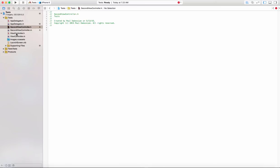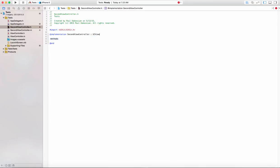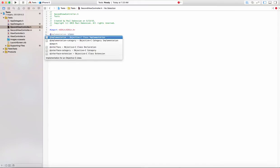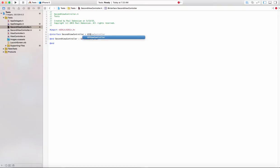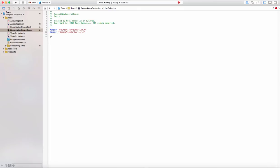Now that those two are created, you'll see that the .h file has some weird stuff — just erase that. What you can do is copy from a regular view controller. Essentially we're going to copy the import — we're importing UIKit — and then we need an interface. Since this class is SecondViewController and it's a subclass of UIViewController, that's what we're doing here. This is an interface. Now we need to go to the .m file — we have an import and we also need to import the header file that we just made.